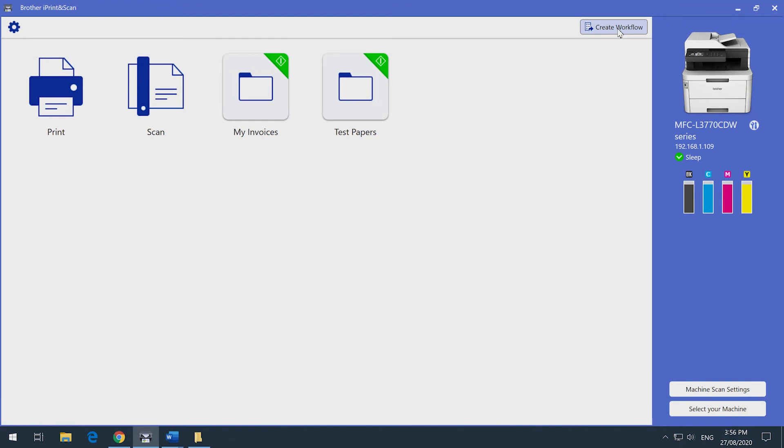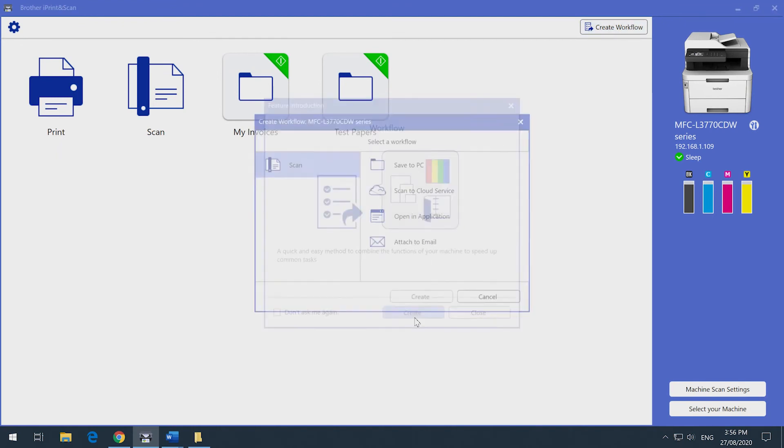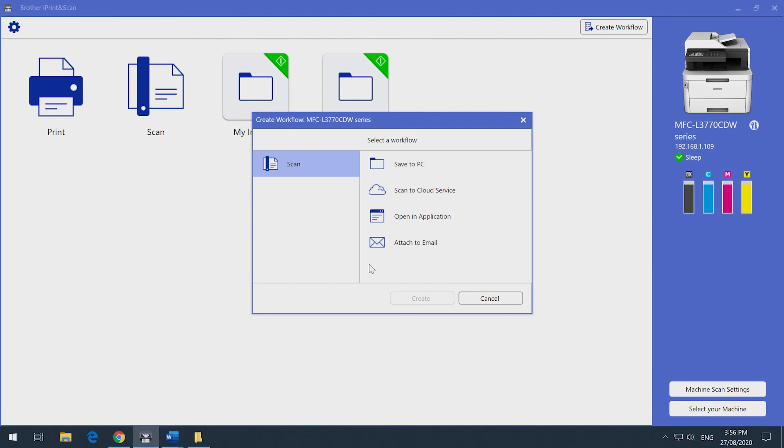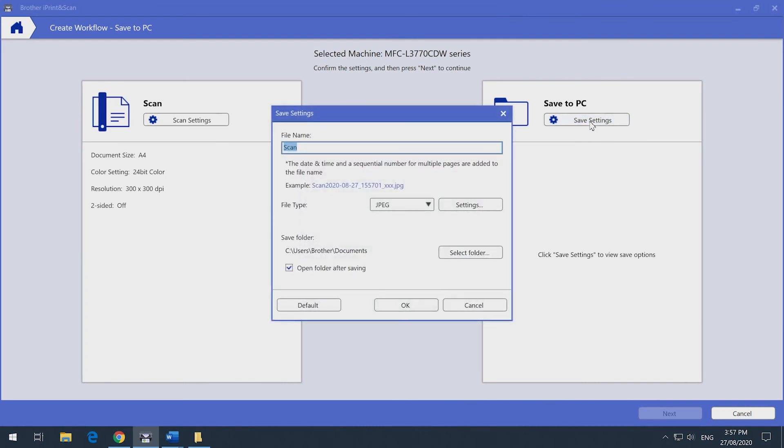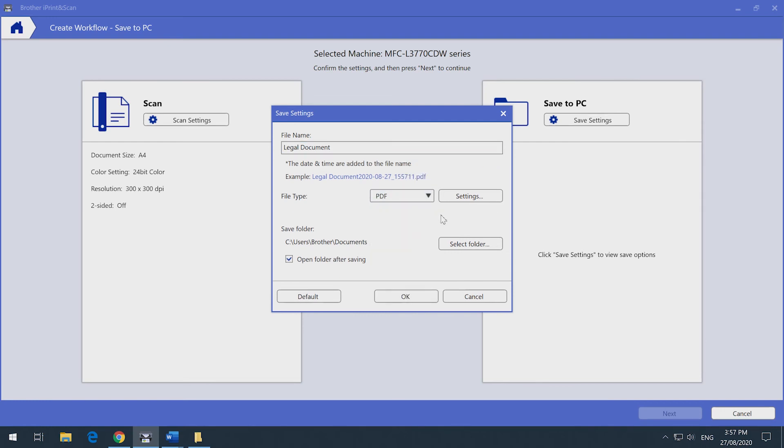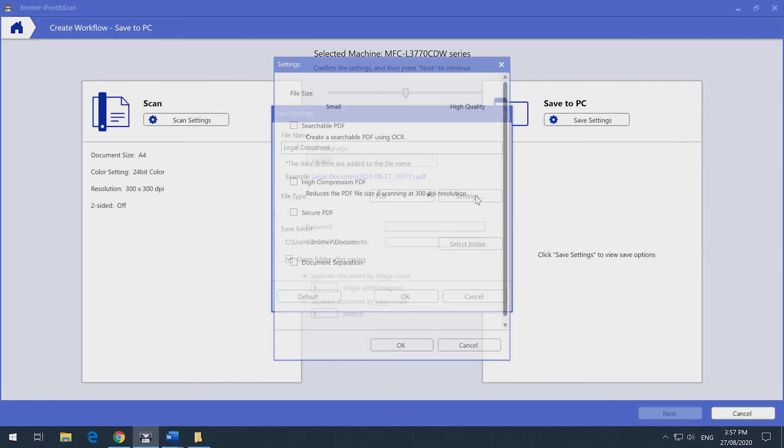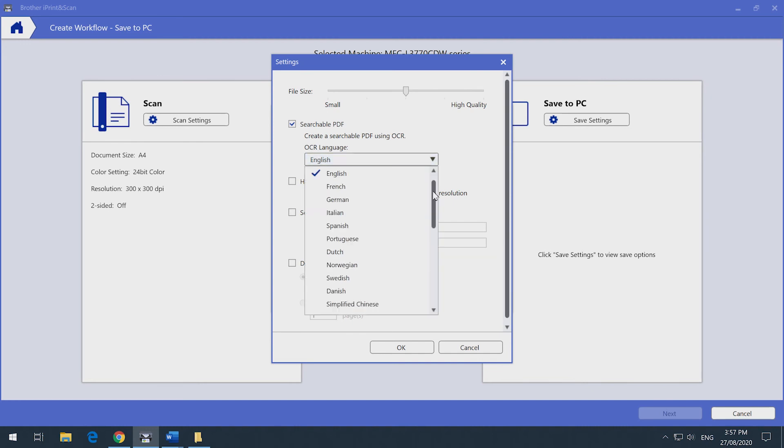Enter a file name, select PDF, and click on Settings. You can also select multiple other languages, but we'll stick with English.